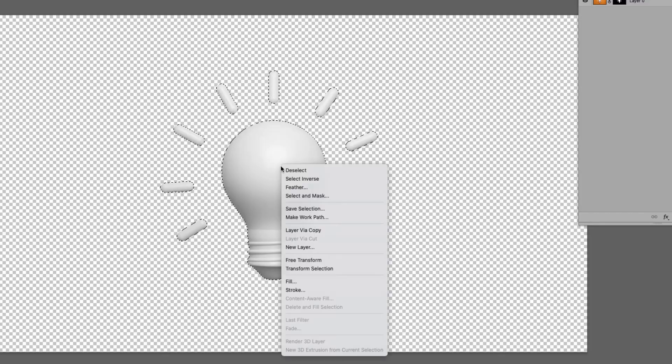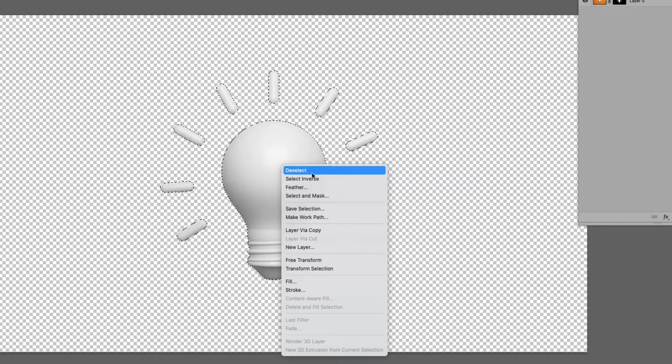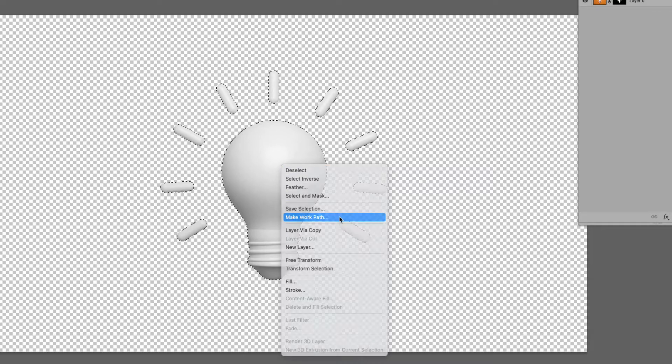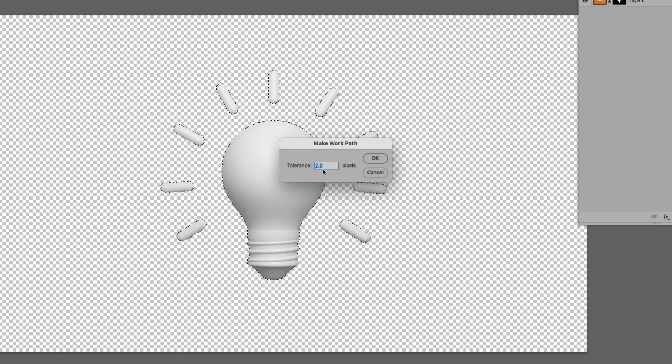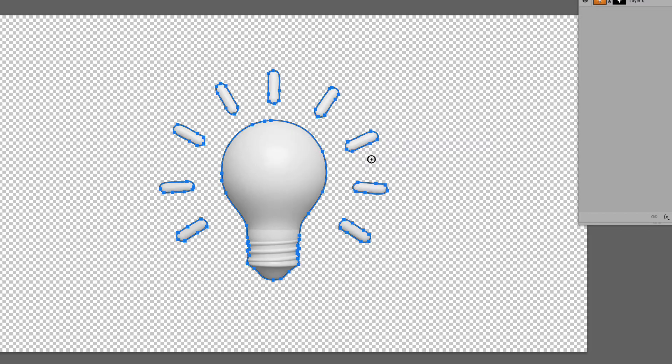Now I can right click it. Remember I'm still in the quick selection tool when I'm doing all of this and I want to select make work path. We'll leave the tolerance at two and then I'll click OK.